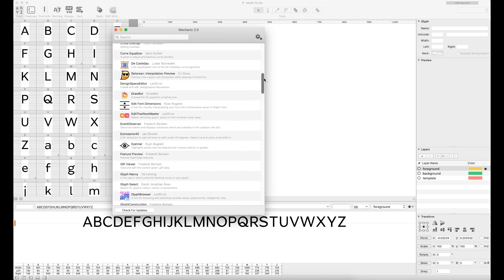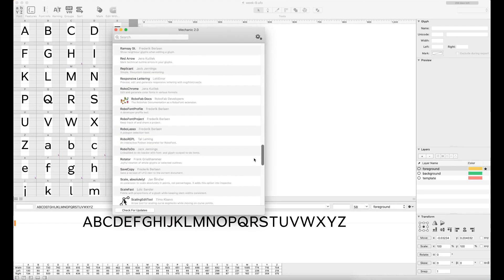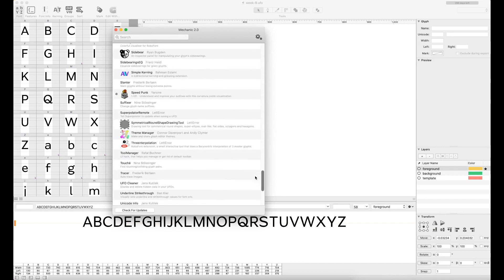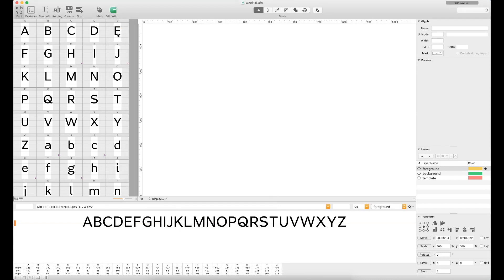As you can see, there's a lot of different things here that you're able to add to RoboFont. I'm not even sure if this totally covers the entire spectrum, but it does seem to pride itself on this idea that if you want to do something in RoboFont, there's probably an extension for it.